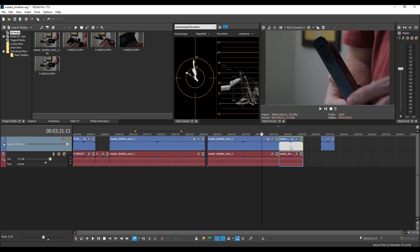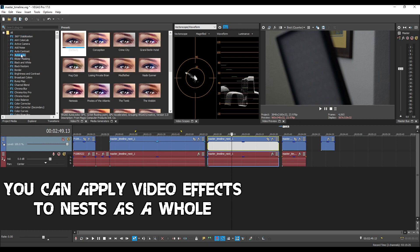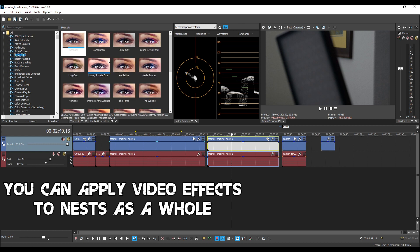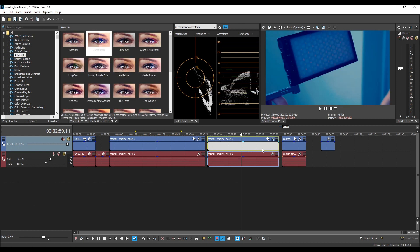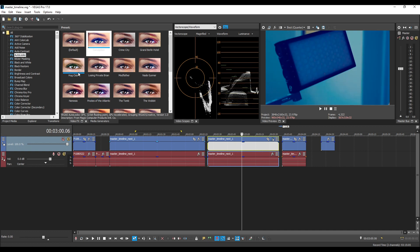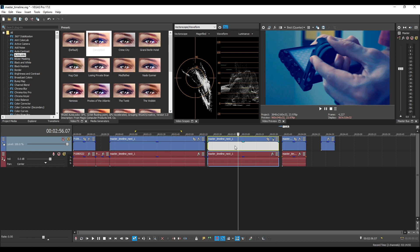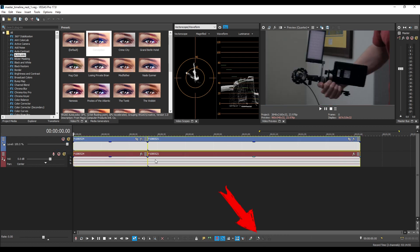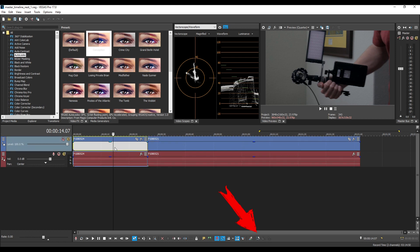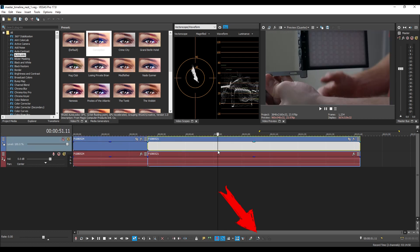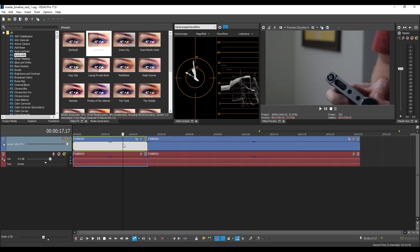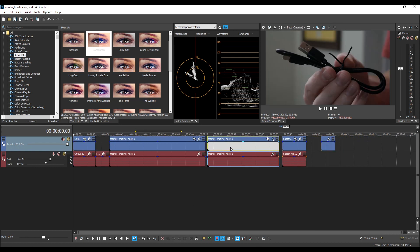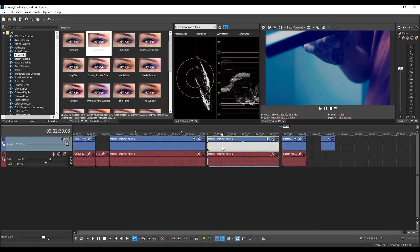And lastly you can apply video effects directly to nested projects. So just for something obvious we'll put auto looks on here so we can see the effect and we can see this whole thing is blue. One thing to note if you apply an effect to a nest from the master timeline and you go into that nest which is your open nested timeline or alt N, you'll see that the effect is not applied inside the nest. You can mess with this footage normally. But when you jump back out of the nest you're gonna see that the effect is applied.